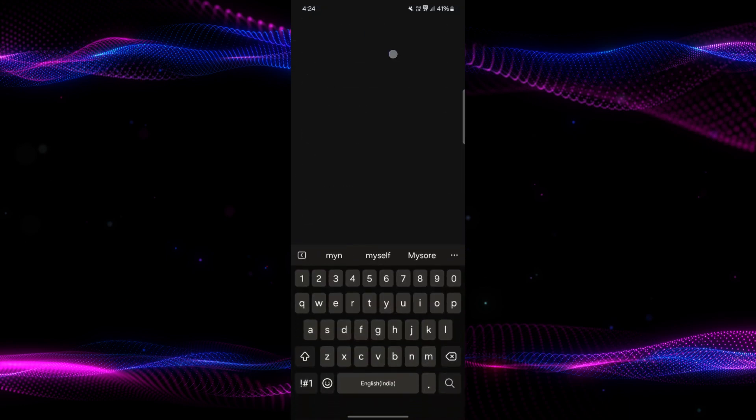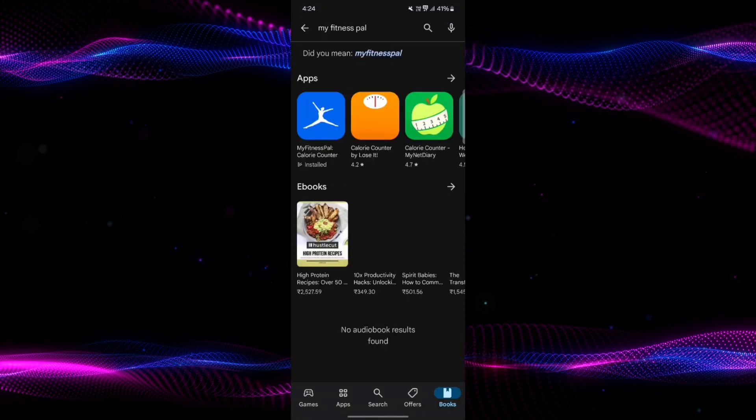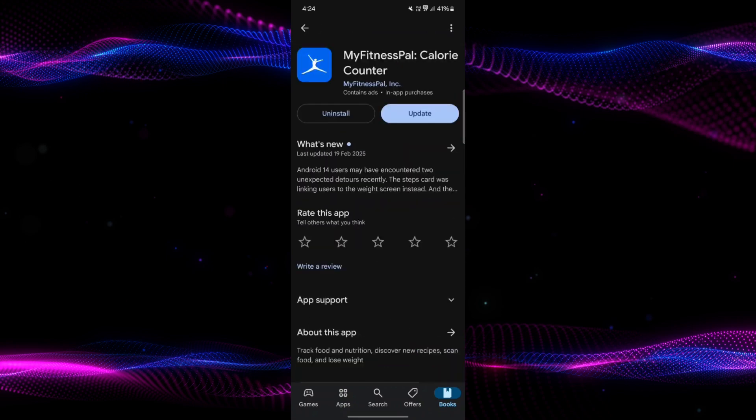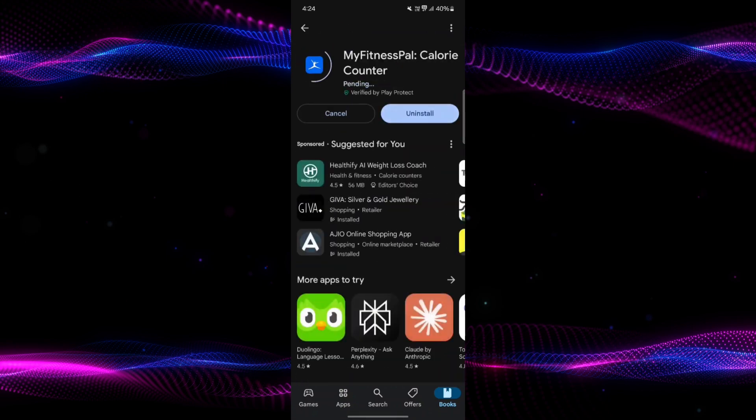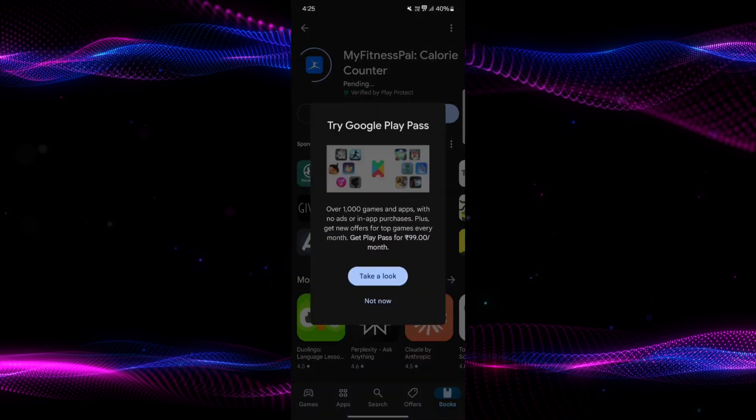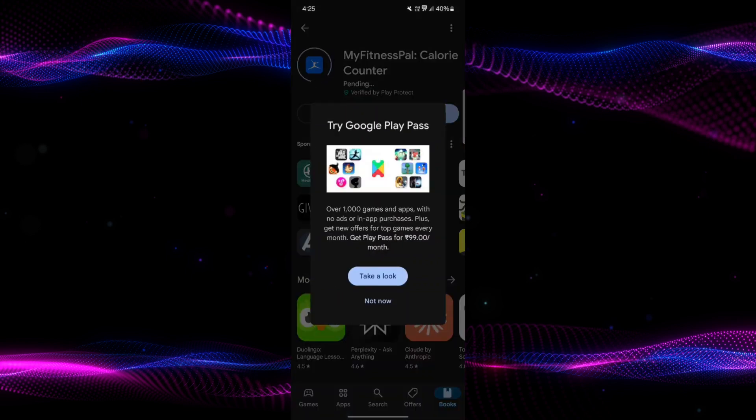Search for the application and make sure it's updated by clicking the update icon. Wait until it's updated, then try using the scanner again. This might solve the issue.